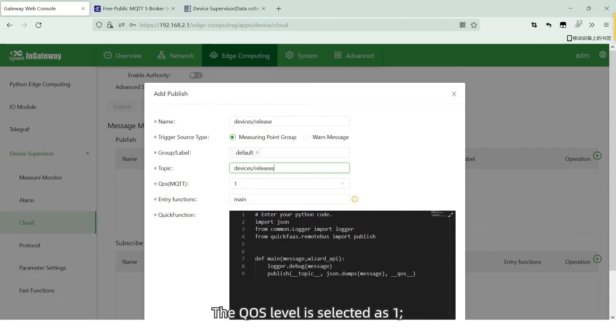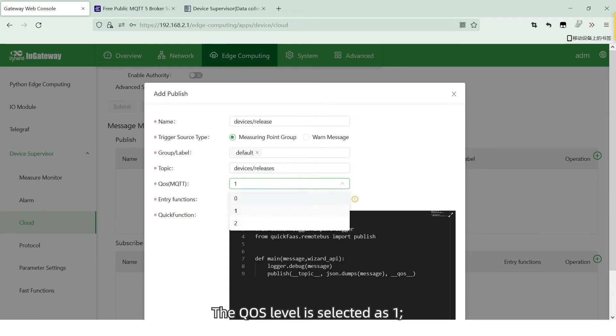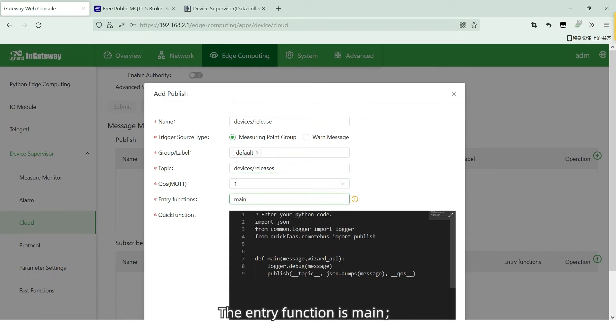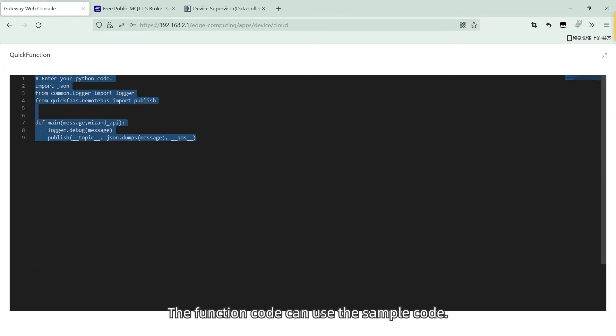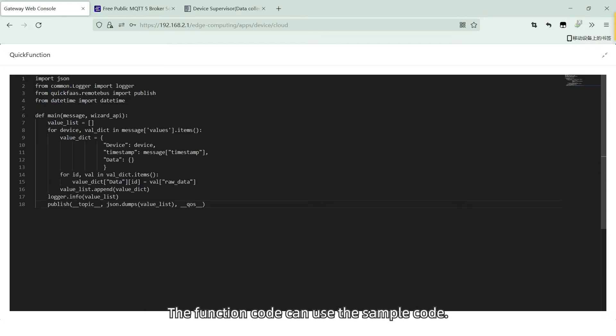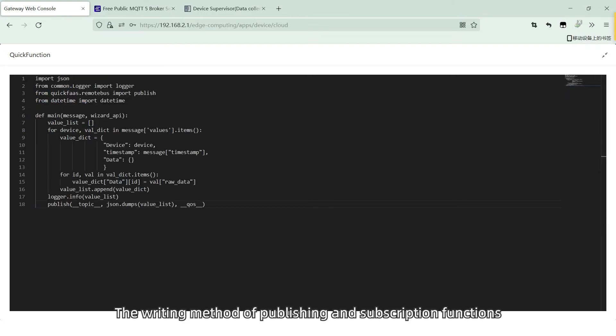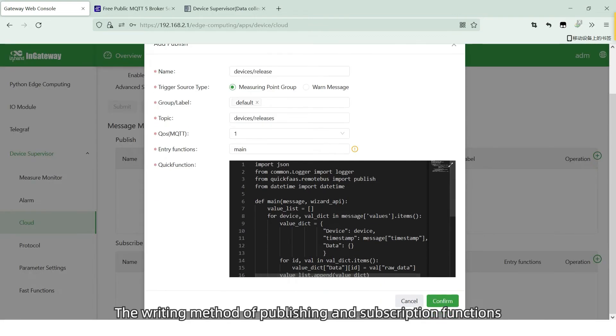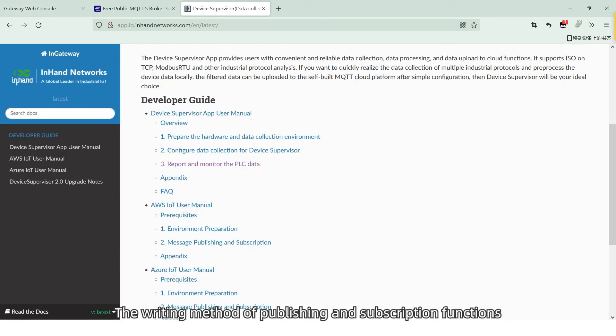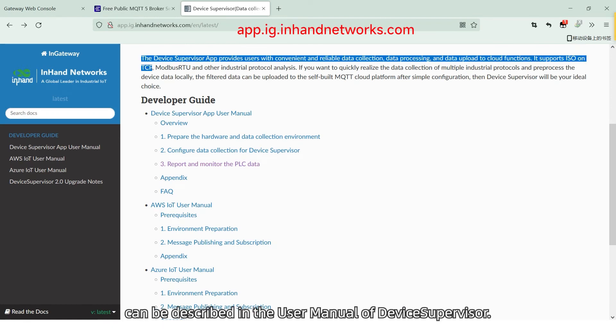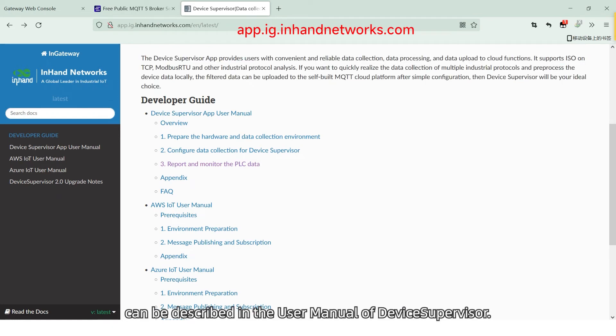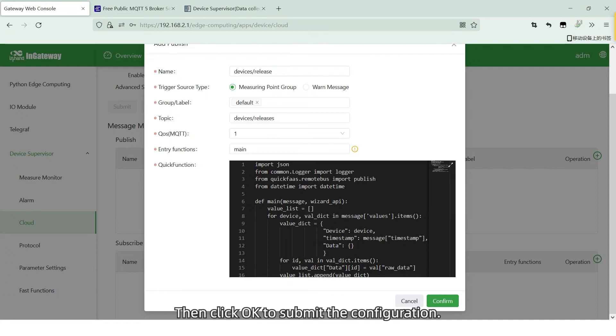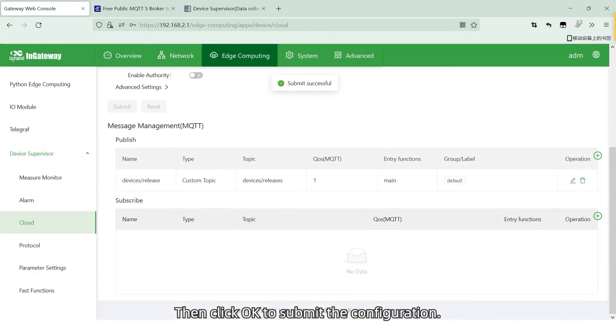The QoS level is selected as 1. The enter function is main. The function code can use a sample code. The writing method of publishing and subscription functions can be described in the user manual of device supervisor. Then click OK to submit the configuration.